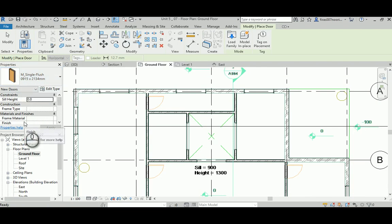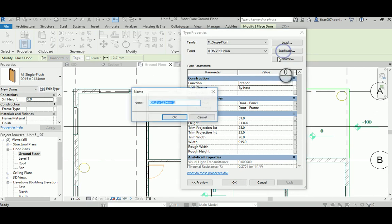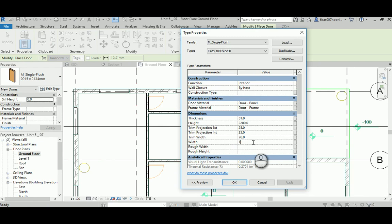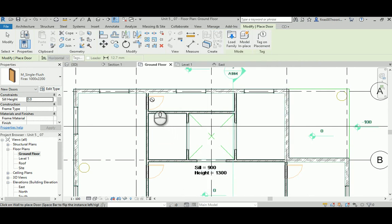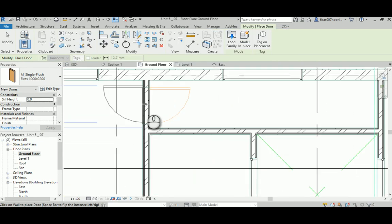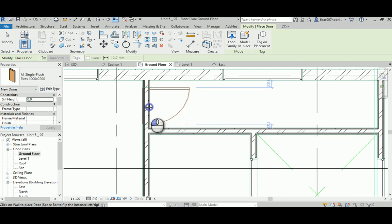Just go Edit Type and duplicate. Add your name and let's go 1000 by 2200. Hit Apply and then change this into 2200 and the width to 1000. Hit Okay.